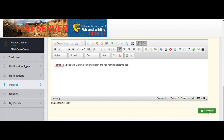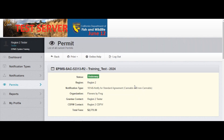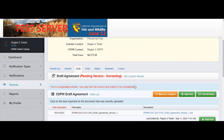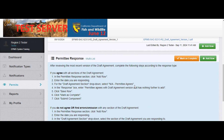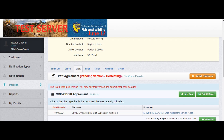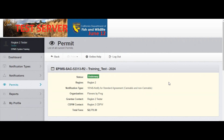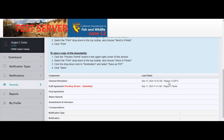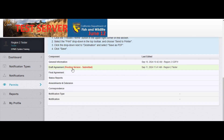Click save row. Scroll down to see that everything was entered correctly, and when you're finished, select mark as complete. Next, you'll want to select submit component to send it back to CDFW. Once you select submit component, it will take you back to your main permit page where you can see that the draft agreement has been submitted.